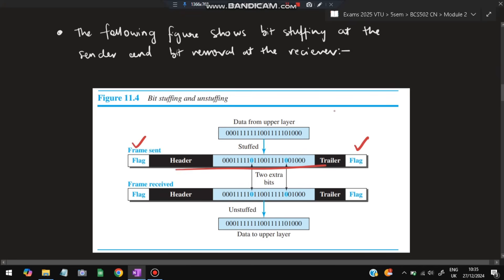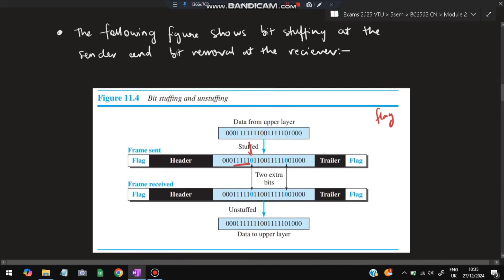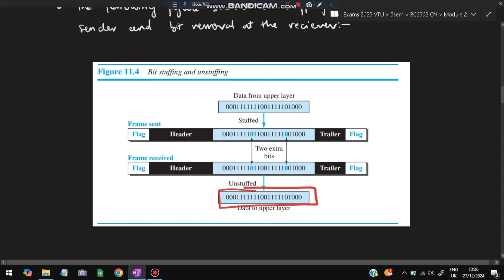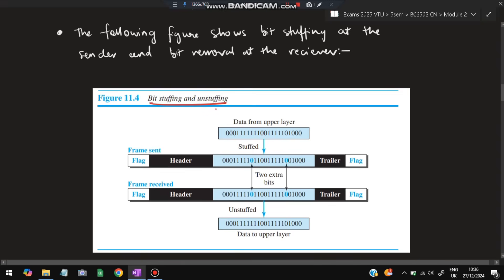The solution is to insert an extra zero. Whenever five consecutive ones appear in the data, one zero is added after them — so it does not look like the six ones in the flag. At the receiver, it knows that after five ones if a zero comes, that zero was stuffed and should be removed (unstuffed) to get the original data. This way it won't wrongly identify data as a flag. This is called bit stuffing and unstuffing.